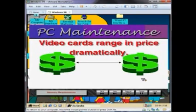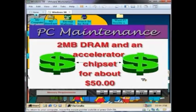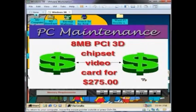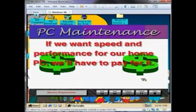Video cards range in price dramatically. For example, we can purchase a video card with 2 megabytes DRAM and an accelerator chipset for about $50, while we can purchase an 8 megabyte PCI 3D chipset video card for $275. So if we want speed and performance for our home PC, we'll have to pay for it.